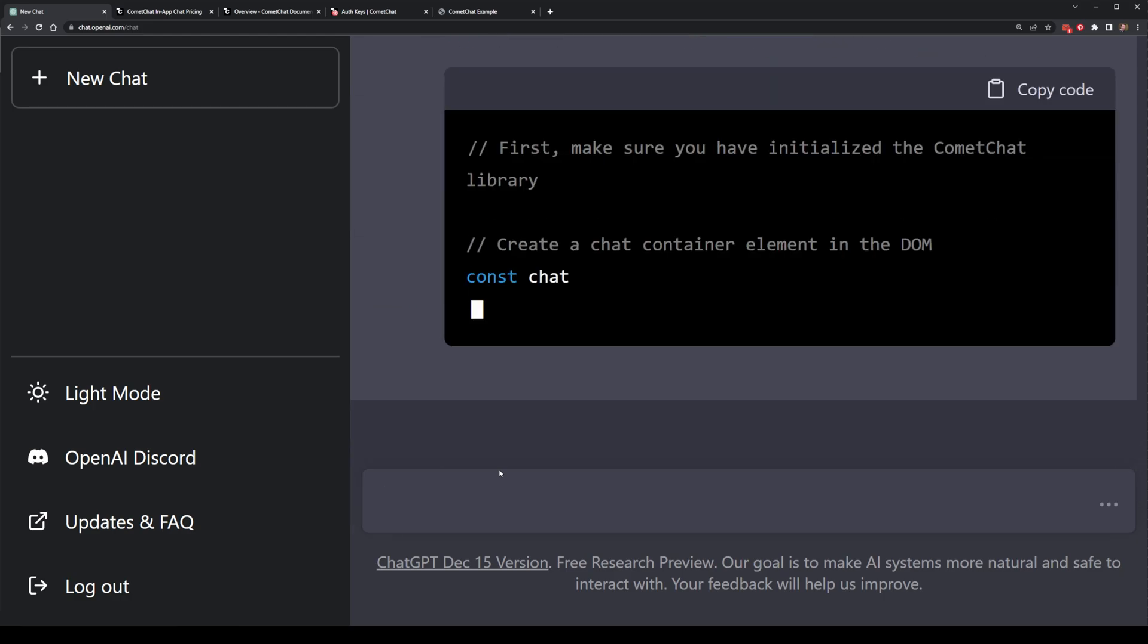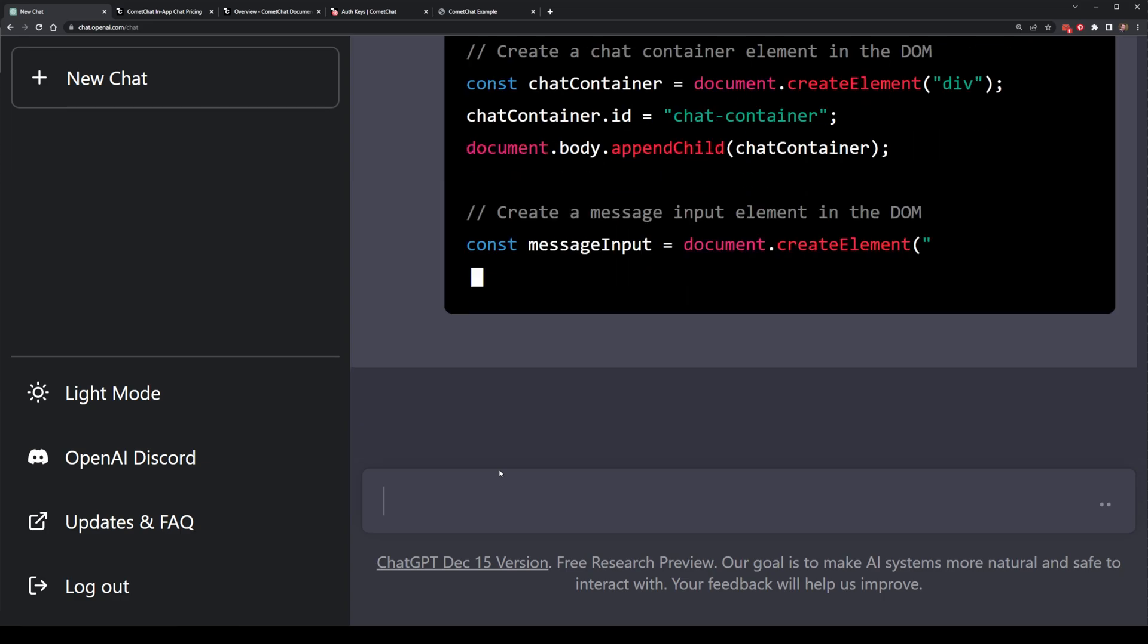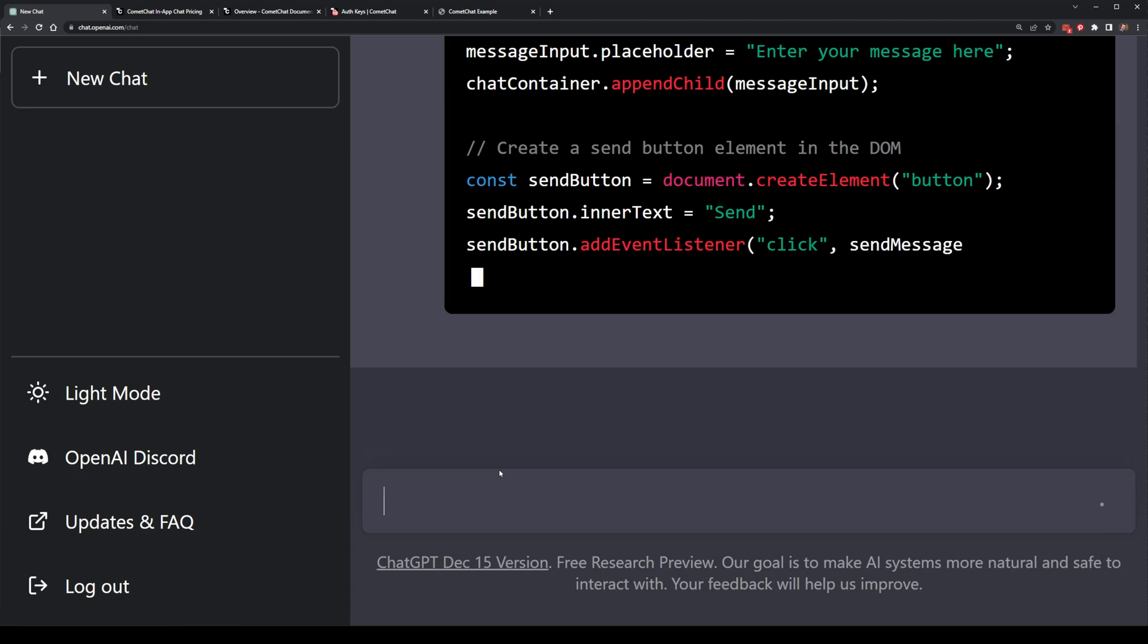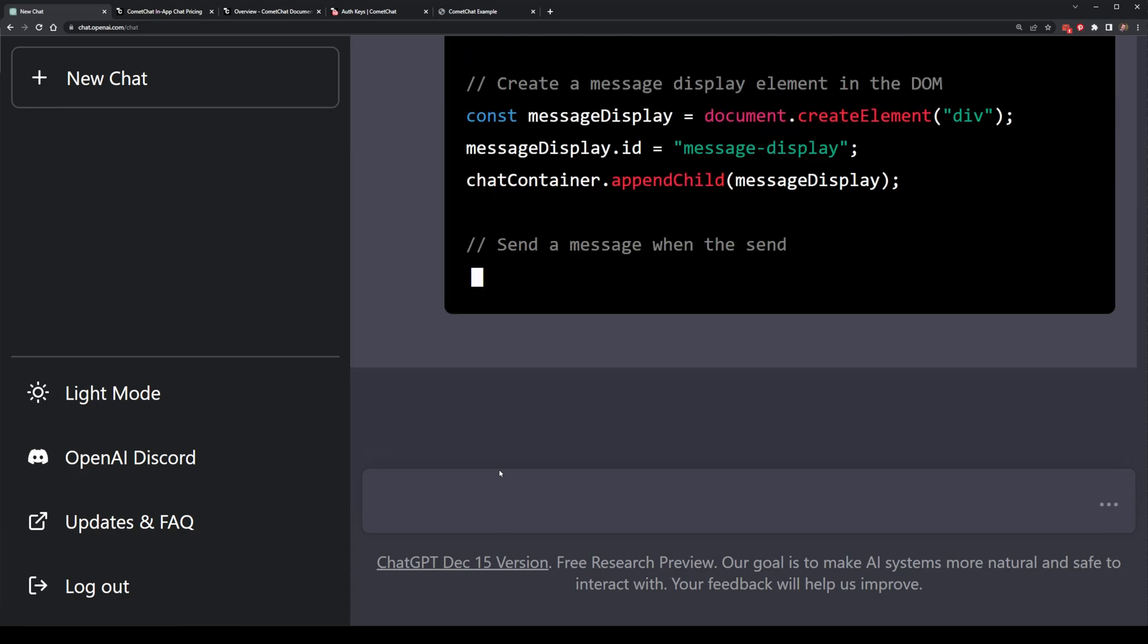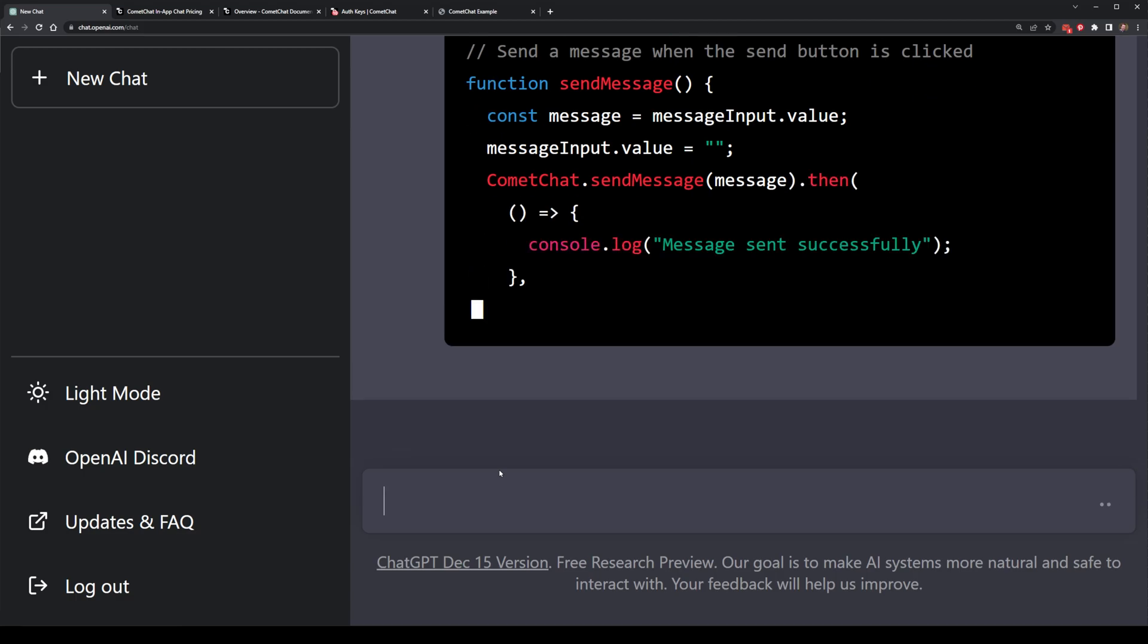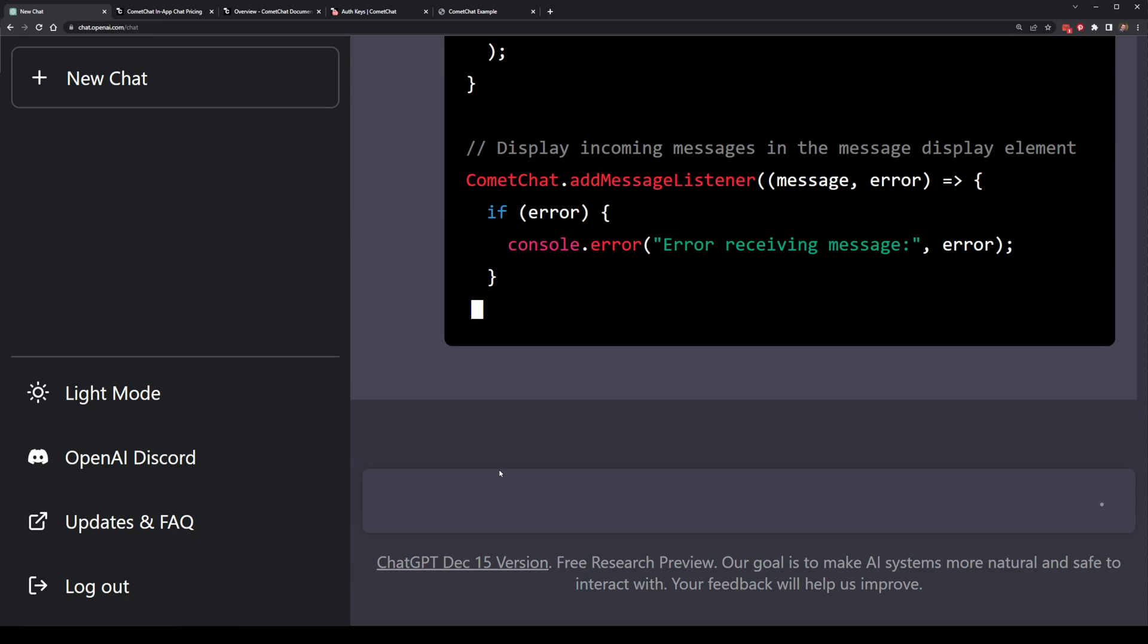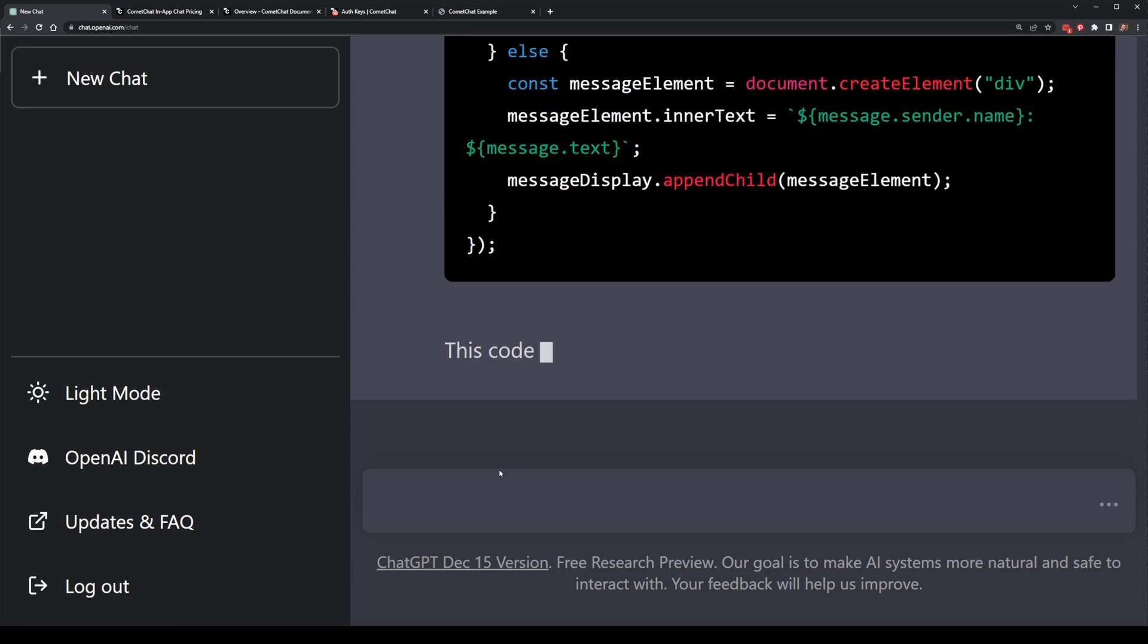So here, ChatGPT actually runs through and creates some code. It creates a main div and then creates a couple of inputs. It does the input here for the text with a placeholder as well as a button to send the message. Then it connects up a function called sendMessage, which actually calls CommaChat to send that message, as well as an event listener to listen for incoming messages and print them out.